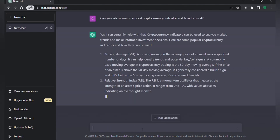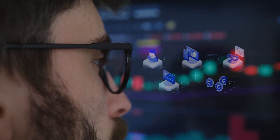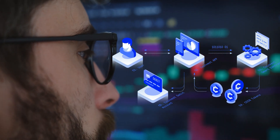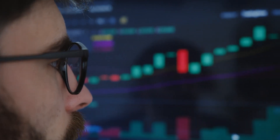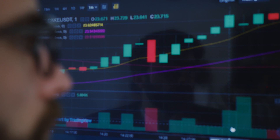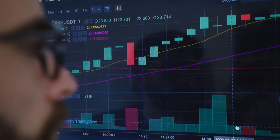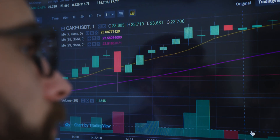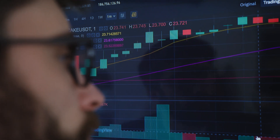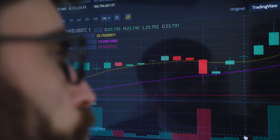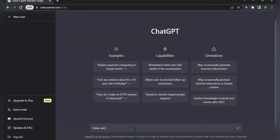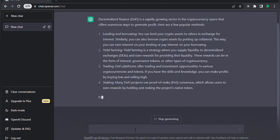And lastly for advanced traders, you can learn about decentralized finance, or DeFi. This is a growing area of the cryptocurrency market that involves building financial applications and services on blockchain technology. You can start by asking ChartGPT about the basics of DeFi, its potential benefits and risks, and how to evaluate DeFi projects. It all starts by typing your particular concern like: 'How can DeFi bring me profit?' and ChartGPT will answer you directly as seen here.